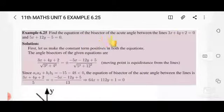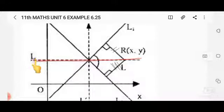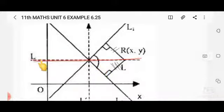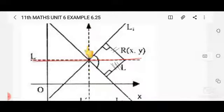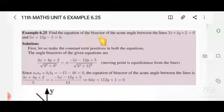We need to find the equation of the bisectors. When two straight lines intersect, there are two bisectors — the dotted lines shown. A bisector divides the angle equally. For example, if one angle is 50 degrees, the bisector divides it into 25 degrees and 25 degrees. Each bisector gives one straight line equation.